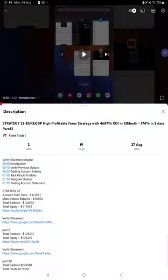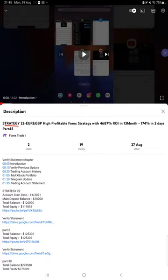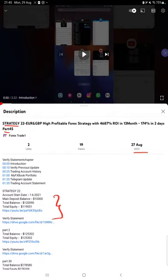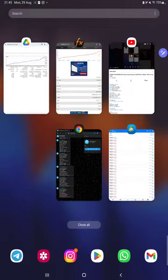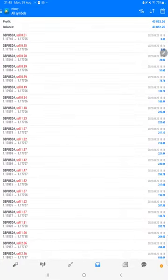Hello everyone, welcome to Forex Trade One. Today we are updating about Strategy 22, Part 46. The last video, Part 45, was published on 27th of August and we are back with a new update. In the YouTube description you can get the strategy details, profit update, and trading account statement to verify, so make sure you check the description.